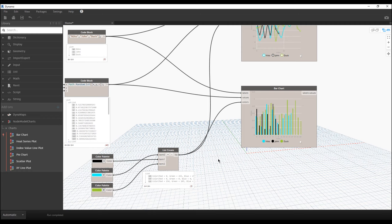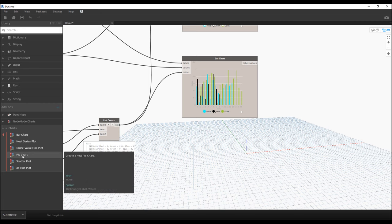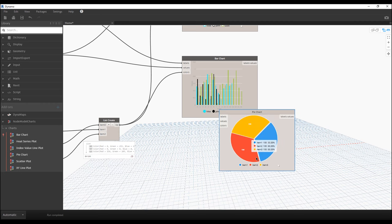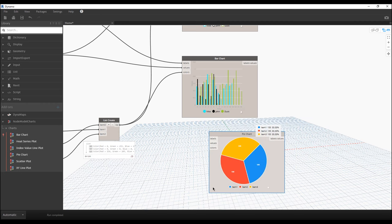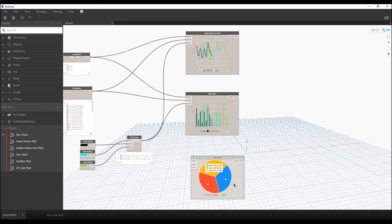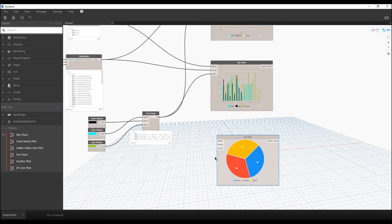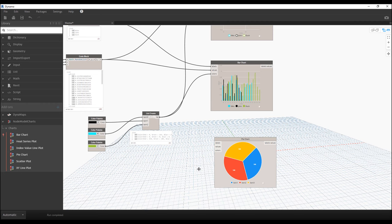I need to create a big tutorial about lists in Dynamo. And the really interesting thing is the pie chart — I really like it because after this pie chart, you can immediately understand what's going on in your data.